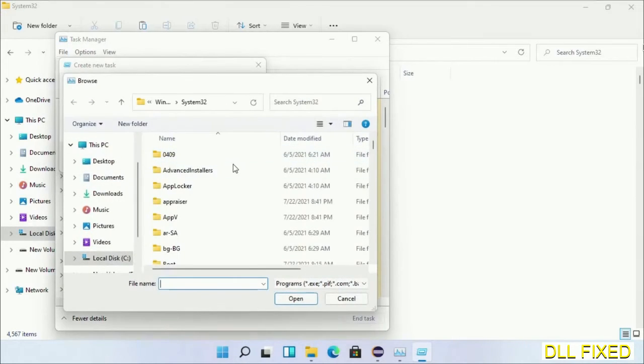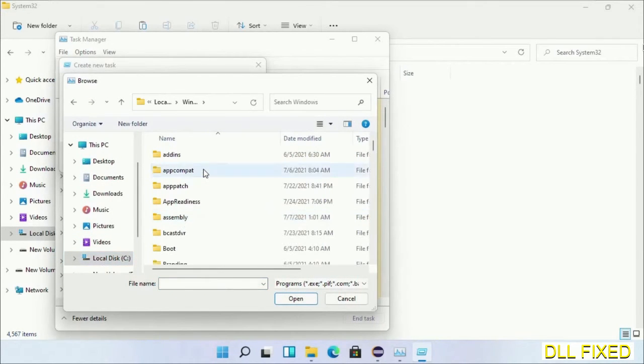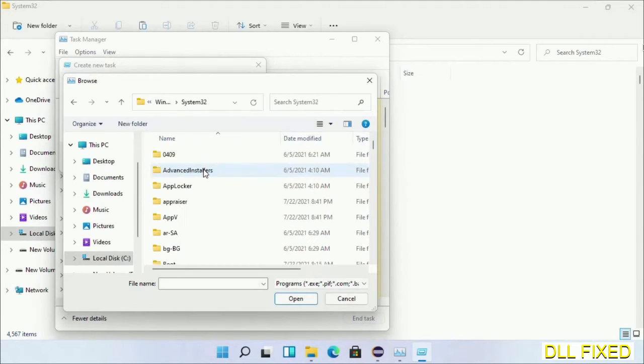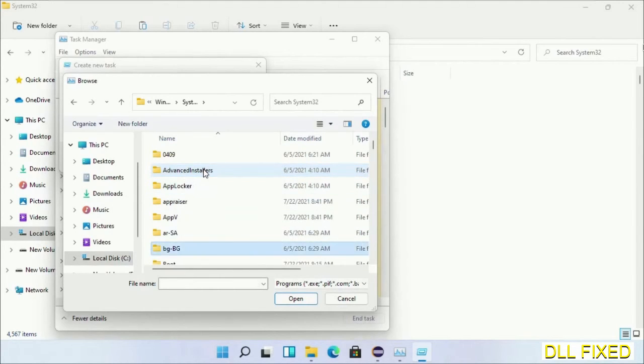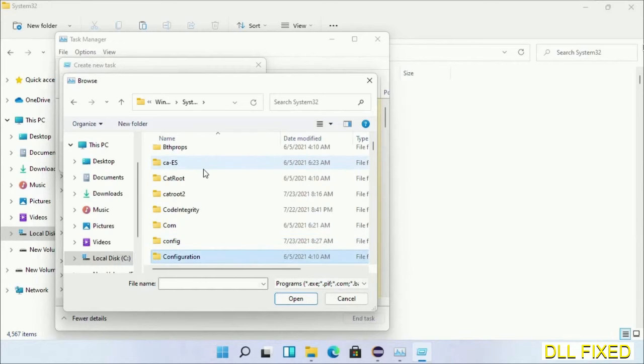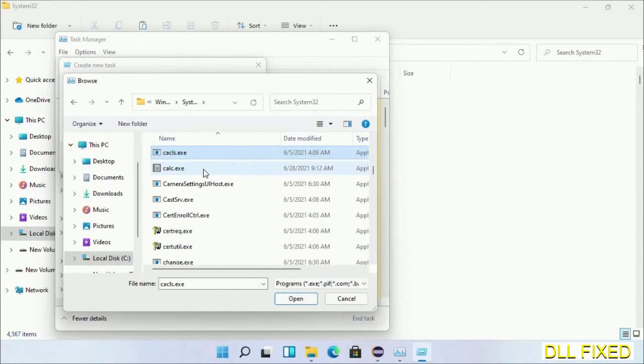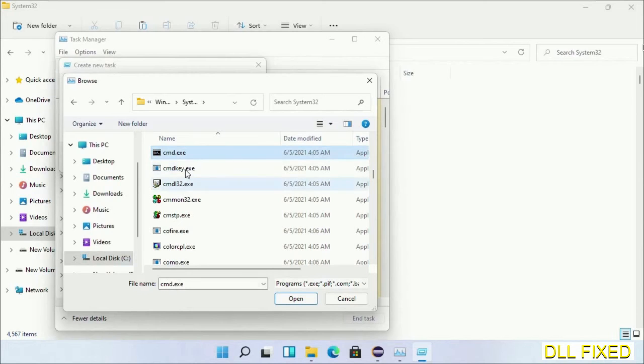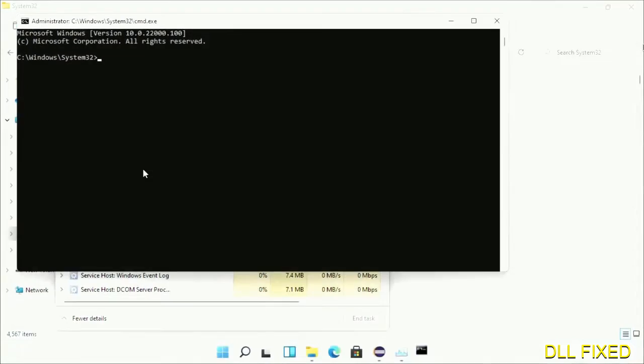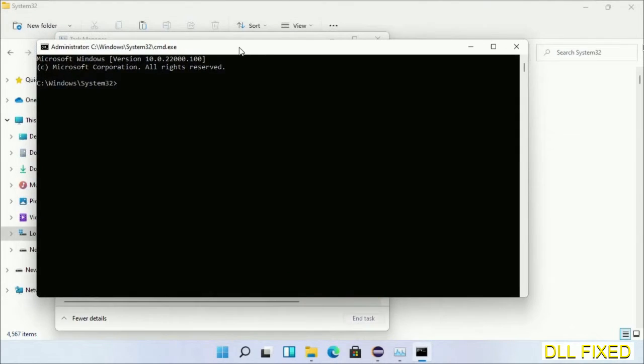Open C drive again, then the Windows folder, then System32 folder. In the list, select the file cmd.exe. Click OK, select the checkbox, and click OK. This will open in administrator mode.